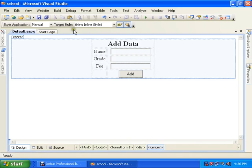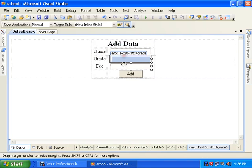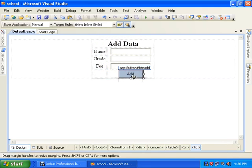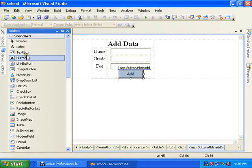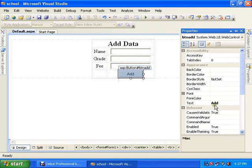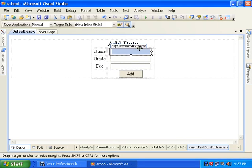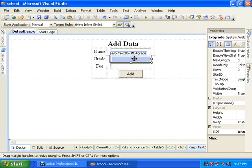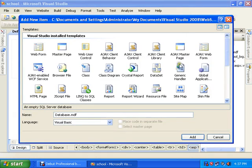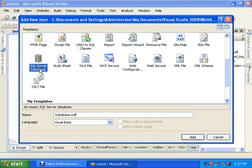Let's start. This is my default ASPX page. I simply inserted three text boxes — these are just HTML names. This one is a label, and I added a button from the toolbox. I named it 'btnAdd' as its ID, and the text on the front is 'Add'. This is txtName, txtGrade, and txtFee.